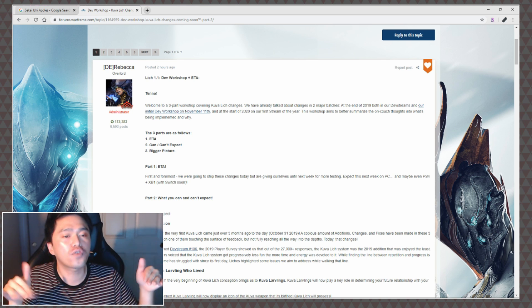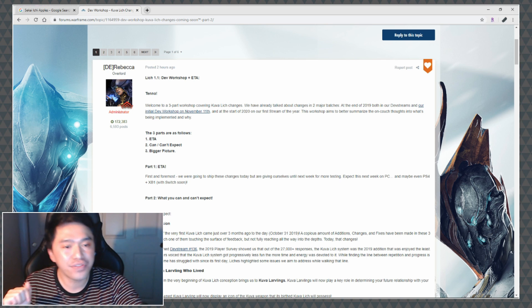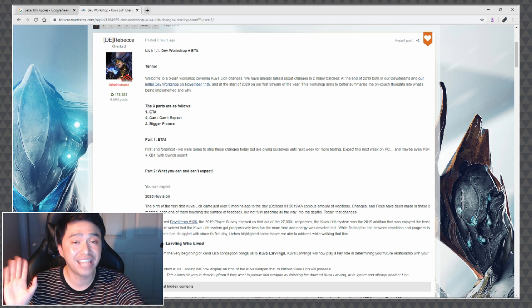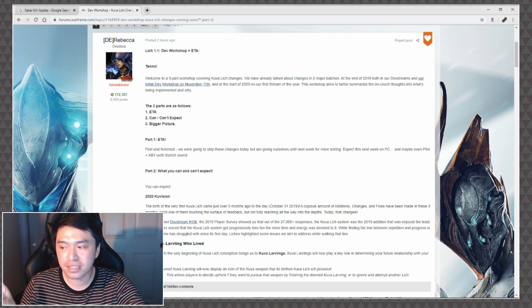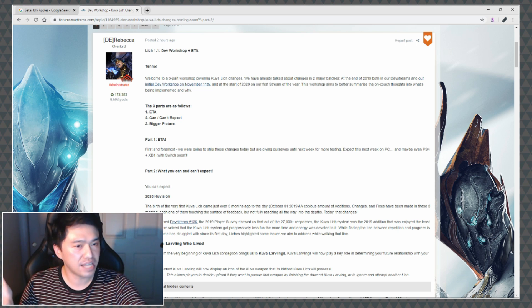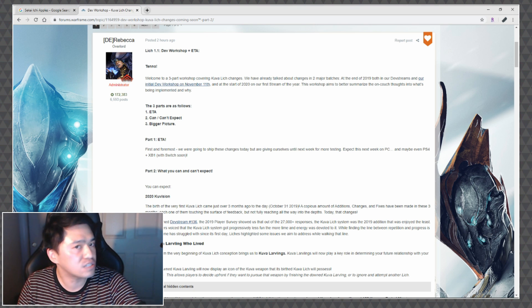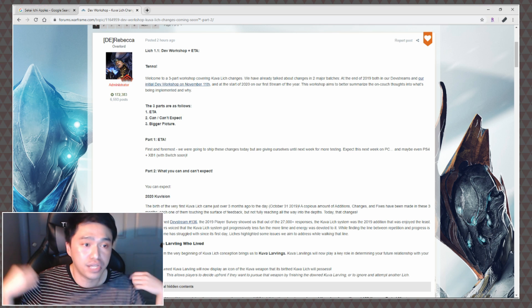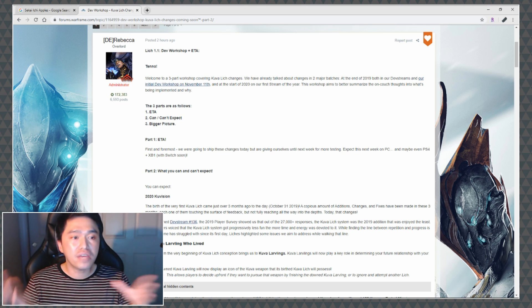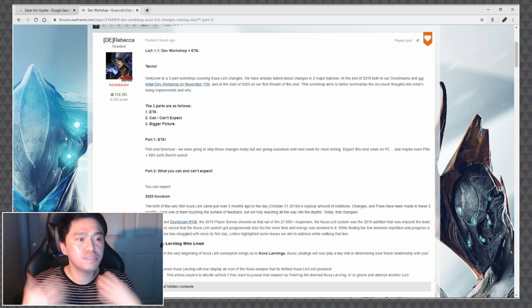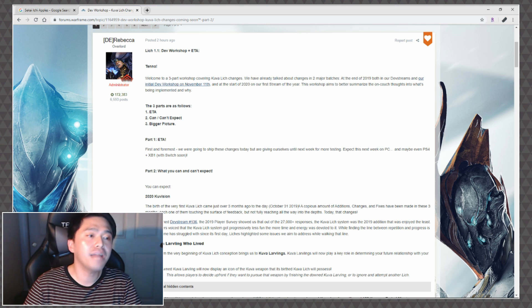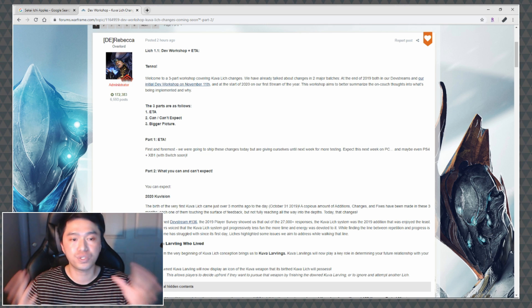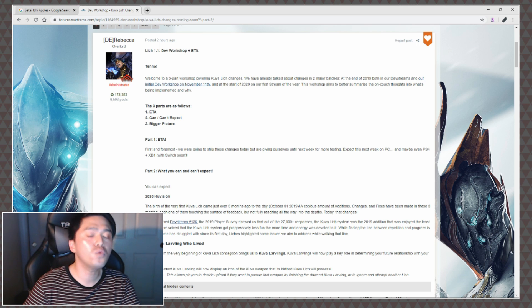First and foremost we've got the ETA. We're going to ship these changes out today, which is strange because it's like 5:17 p.m. Pacific Standard Time right now as I'm reading this and I just updated the game and I didn't see anything, so I don't know how late they're working tonight. They're giving themselves until next week for more testing. Expect this next week on PC and maybe even PS4 and Xbox One, with Switch coming soon.